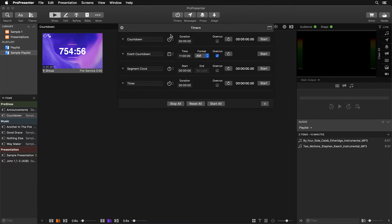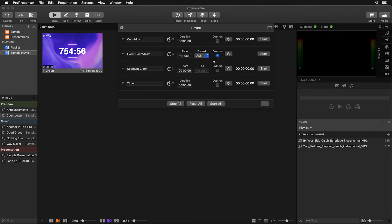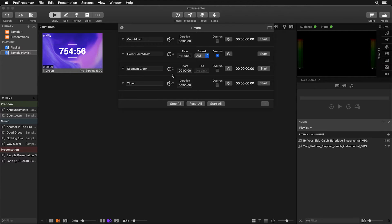This first one is a traditional countdown clock that counts down from five minutes. The next one, named 'event countdown,' is a countdown to time — a countdown to a specific moment set at 11 a.m., which you can change here. You can also set it to overrun so you can know how far past the desired time you've gone. The elapsed timer, called 'segment clock,' lets you start a timer for each segment to track how long it's been running.